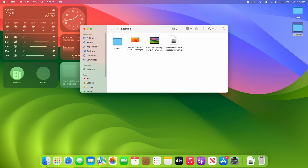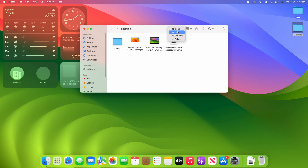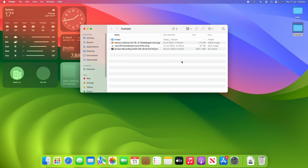You can see that they're all here in Finder. Currently we're in the grid view, or icon view. If we come up to the top where it has these four squares, we can then change it to a list view, which gives you a bit more details about what the file is and can make sorting a bit easier.